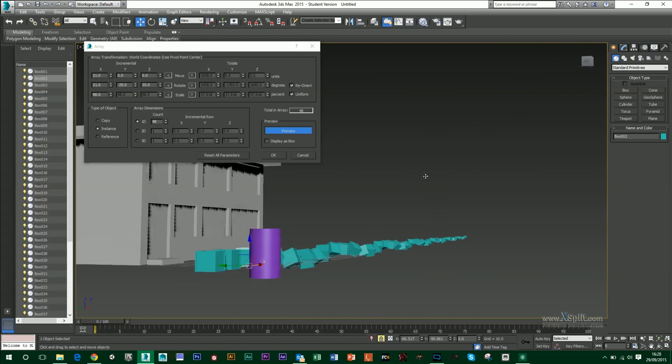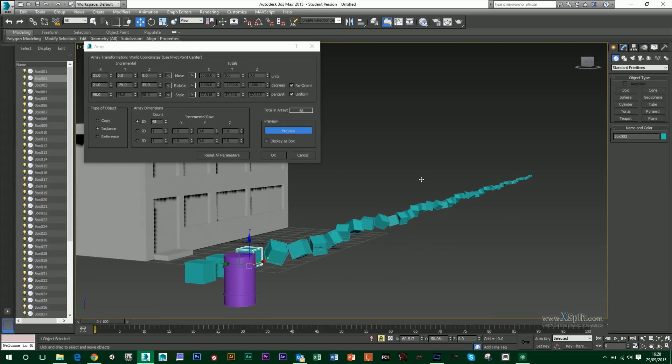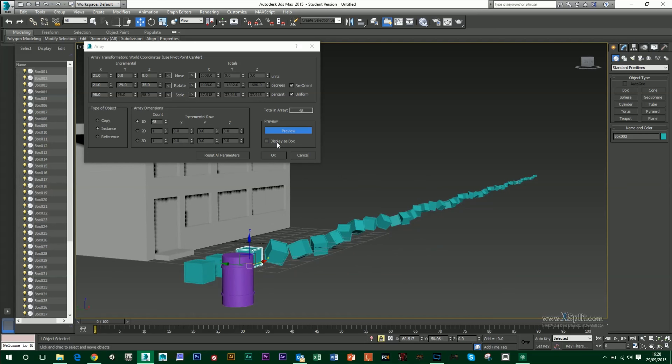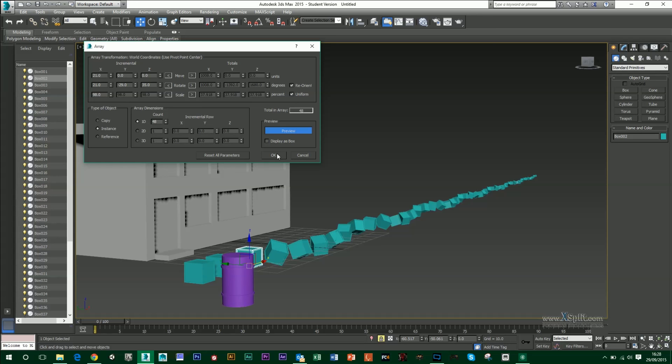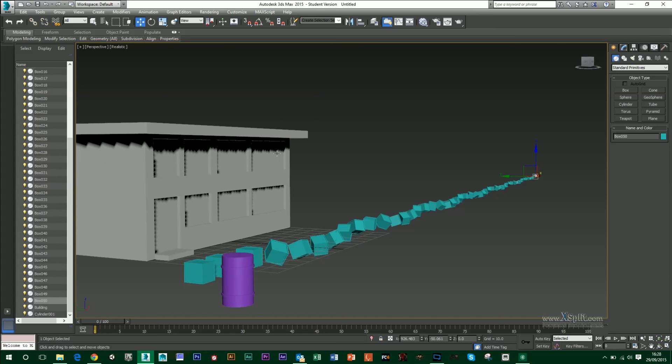If your computer's finding it hard to cope with the spacing in the preview, you can display as box. It'll cut out all the detail and make it easier to render. And then when you're happy, you just press OK. And that's it.